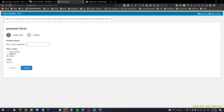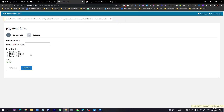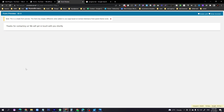If you increase the quantity, the total updates — for example, quantity 2 gives $36. Sometimes the total may not update immediately; just refresh if needed. Select Large with quantity 2 and it works correctly. This is the payment form — click Submit and it will send a confirmation.